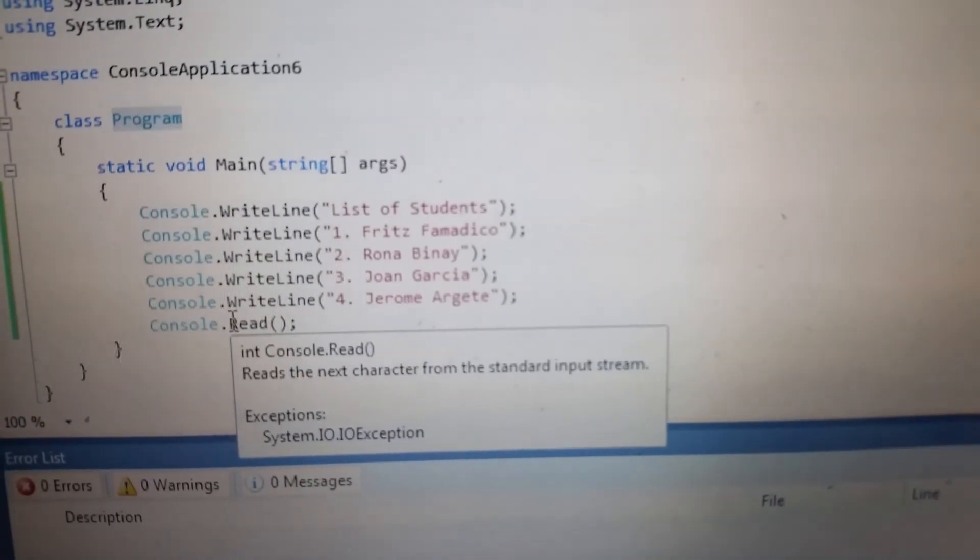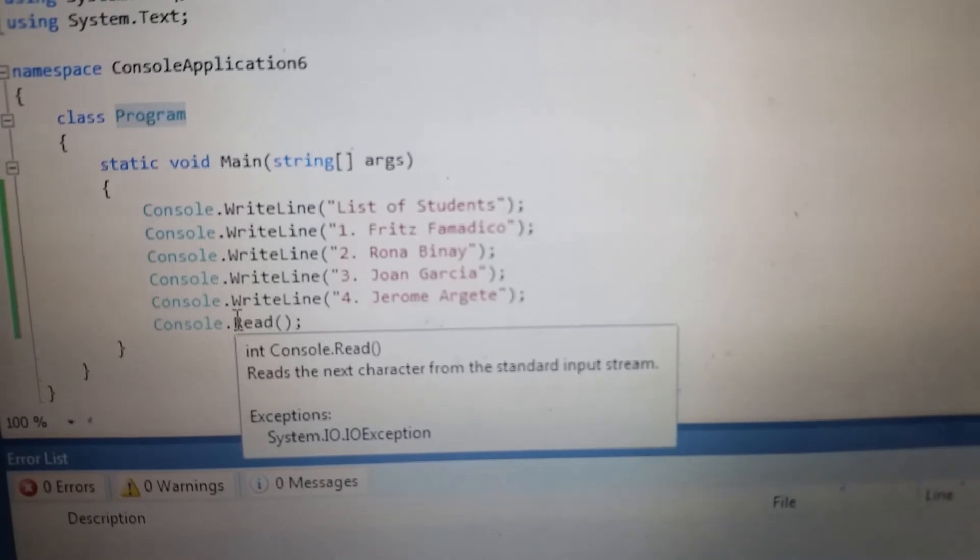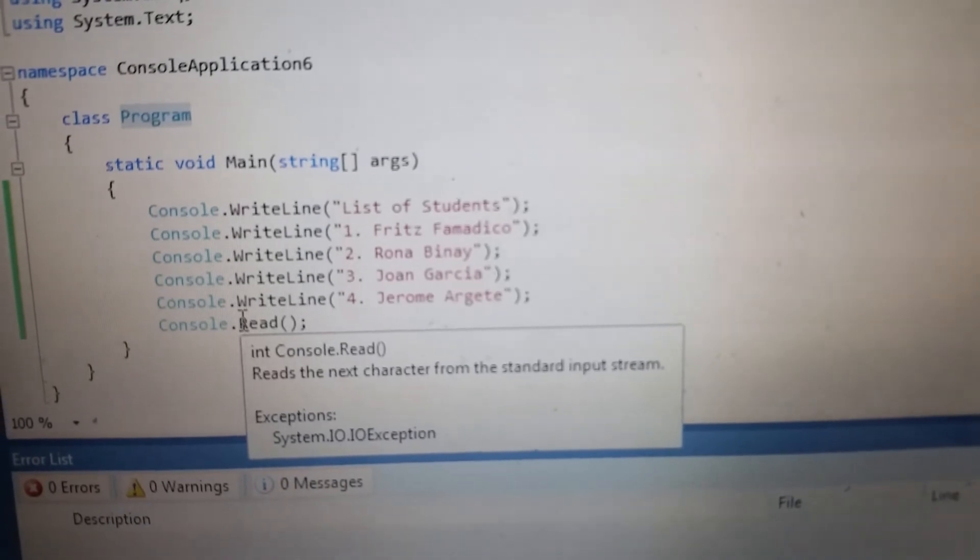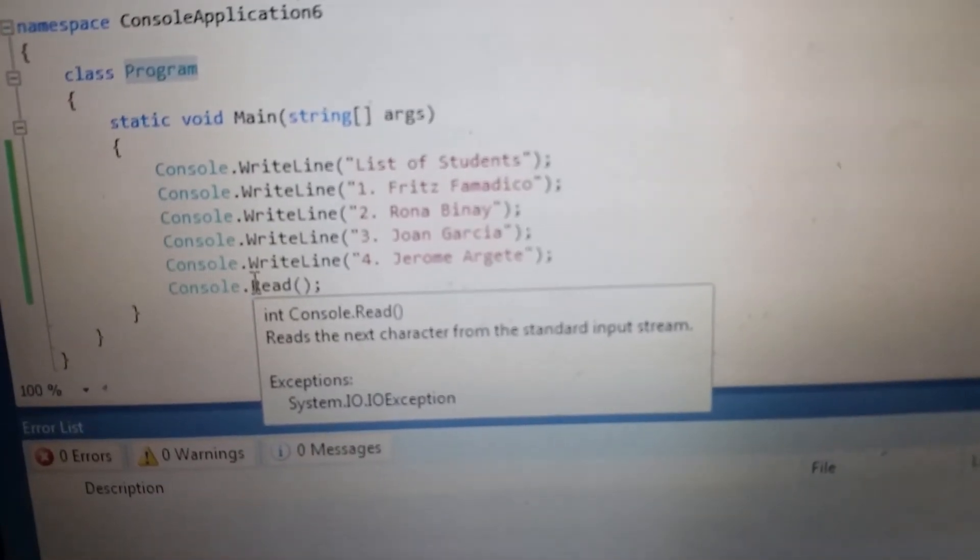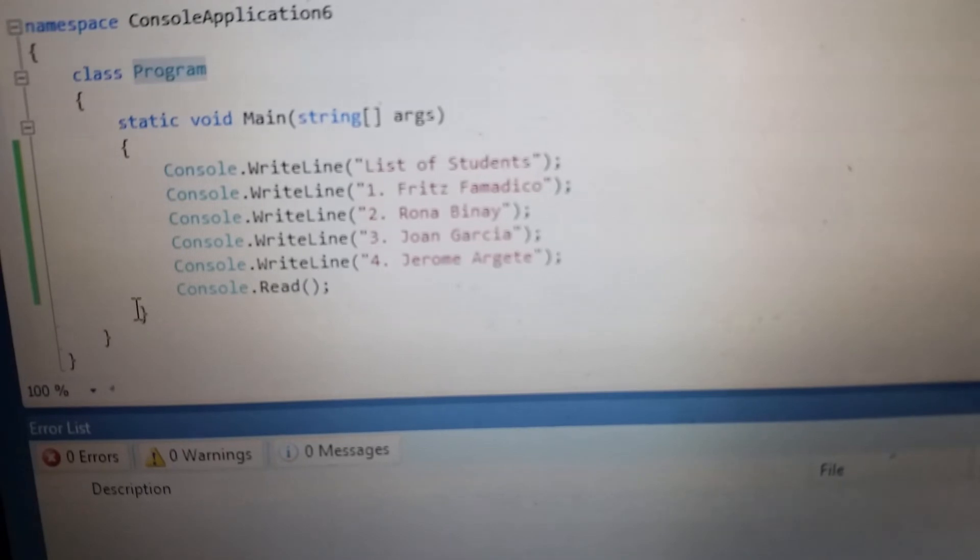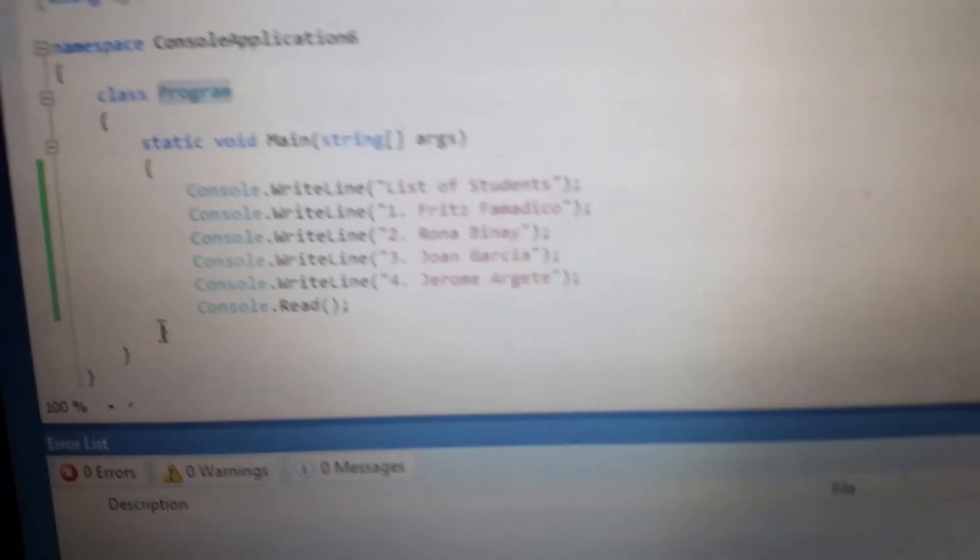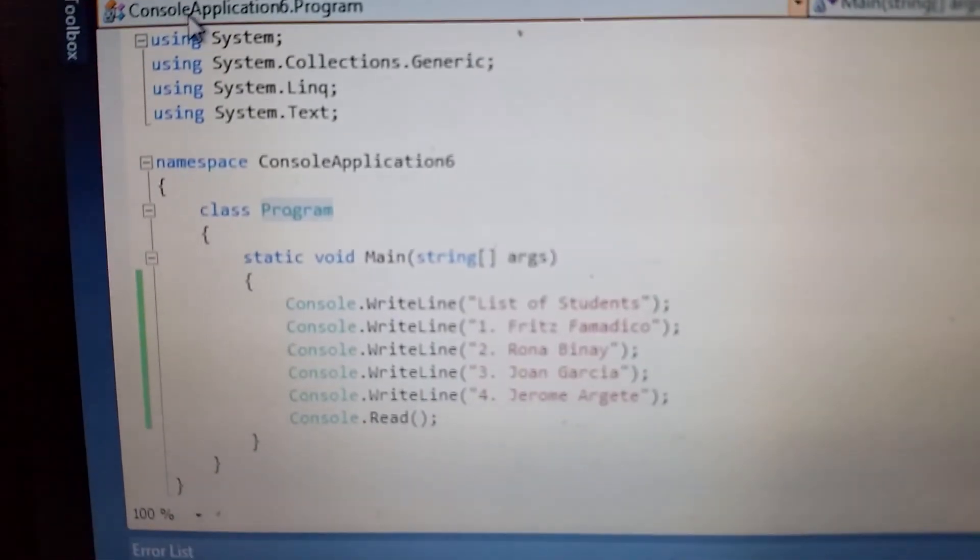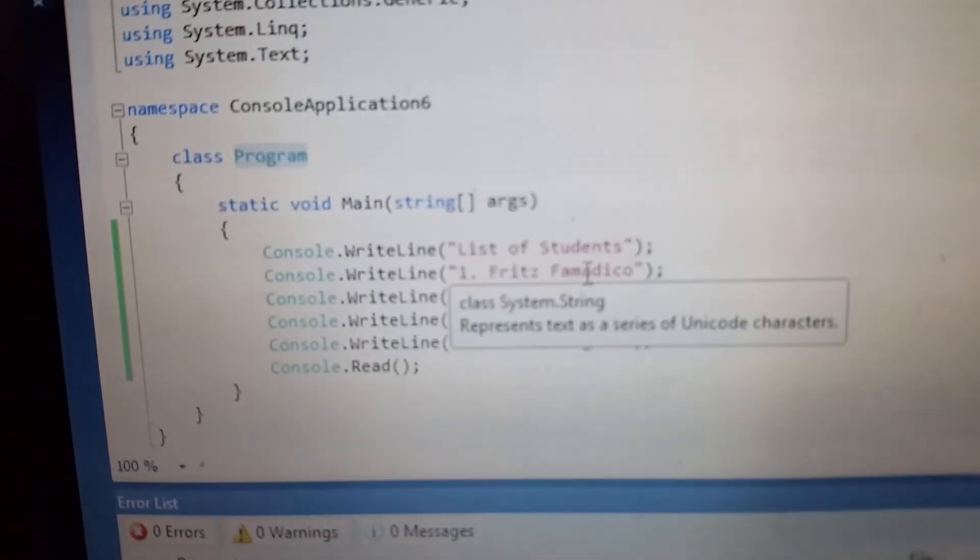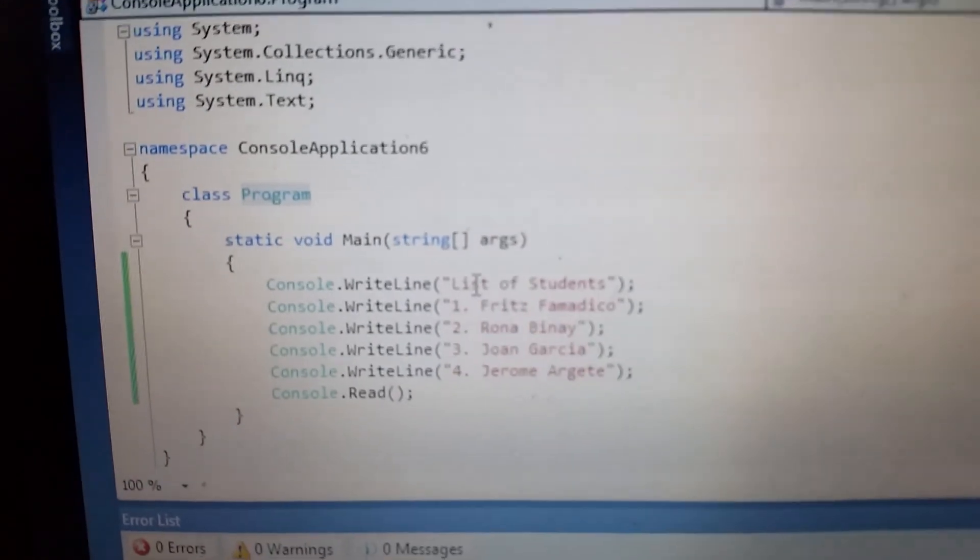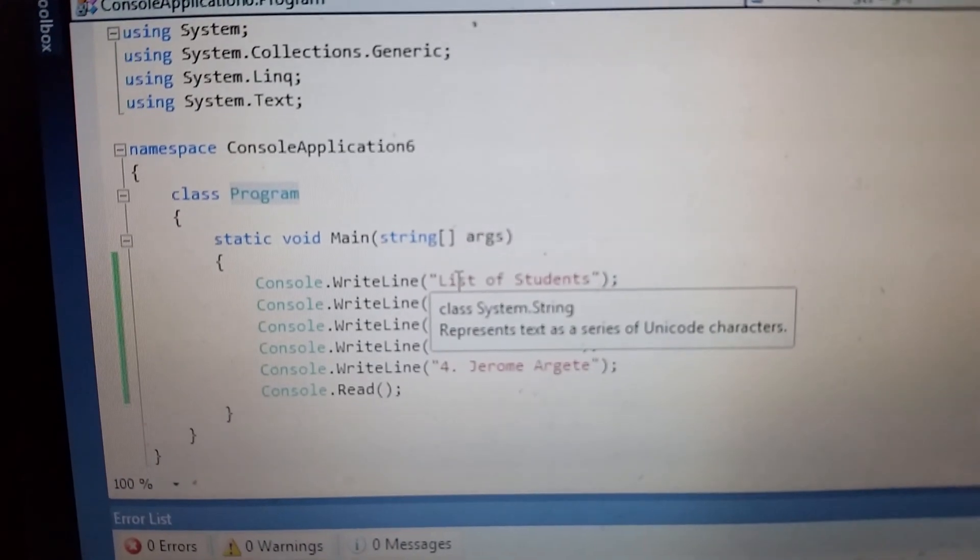Then ReadKey reads the next character from the standard input stream. Okay, so that is the explanation line by line of this, our first program.